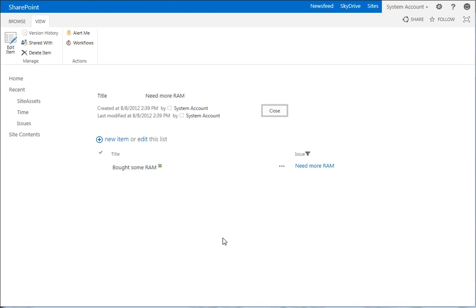Okay, so to recap where we're at, we have our parent list issues and our child list times.